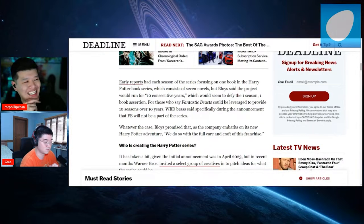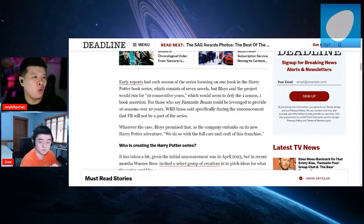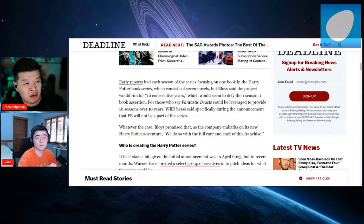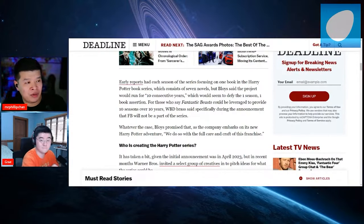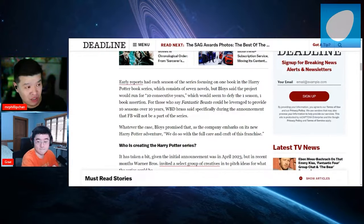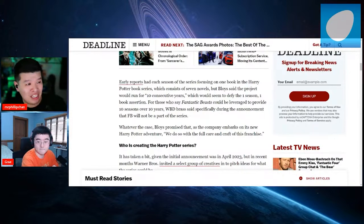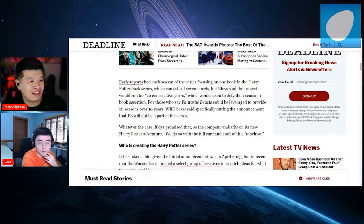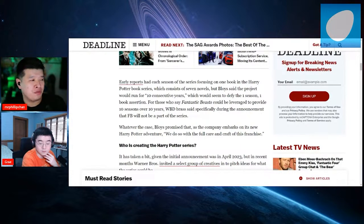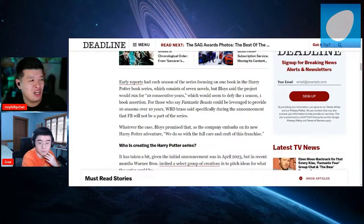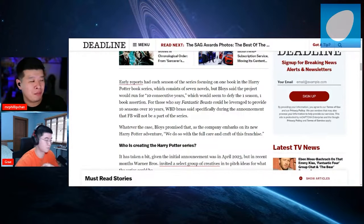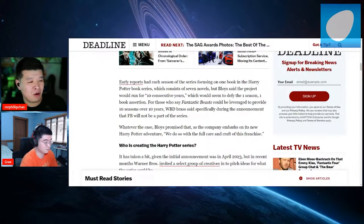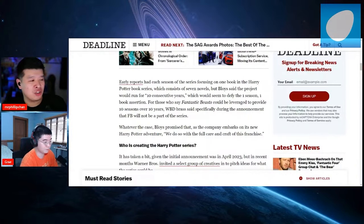Early reports had each season of the series focusing on one of the books in the Harry Potter book series, which consists of seven novels. But Bloys said that the project would run for 10 consecutive years, which would seem to defy the one-to-one book assertion. WBD brass said specifically during the announcement that Fantastic Beasts will not be part of the series.